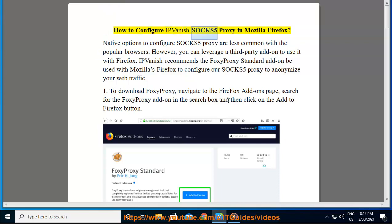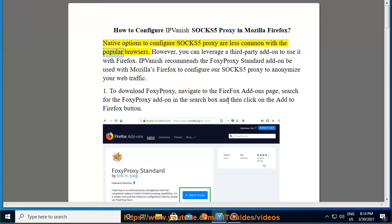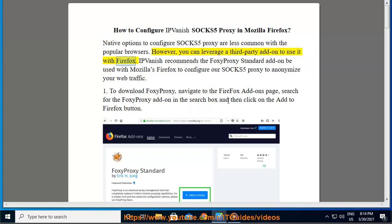How to configure IPVanish SOCKS5 Proxy in Mozilla Firefox. Native options to configure SOCKS5 Proxy are less common with popular browsers. However,